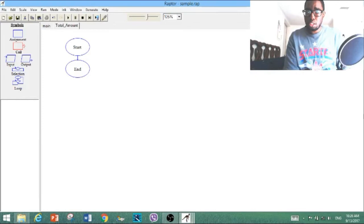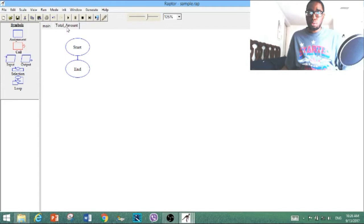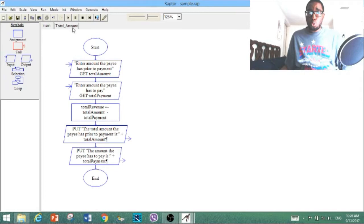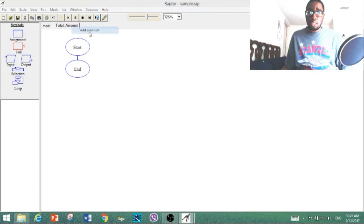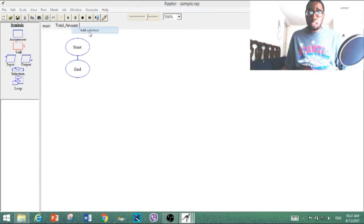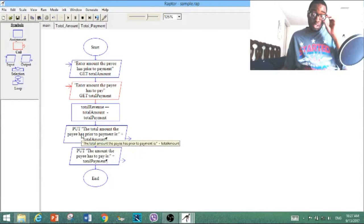So this is the new subchart, and remember you have to add a few symbols for the process to carry on. That's total_amount. Now we're going to use this input for this one. For the next one, we're going to do total_payment — add a new subchart, name it 'total_payment.' You can also do this for the assignment type.